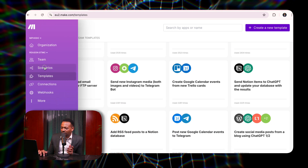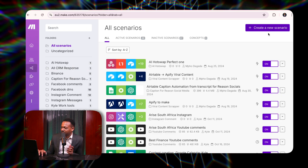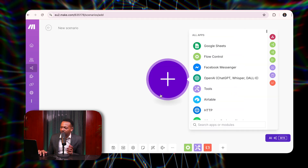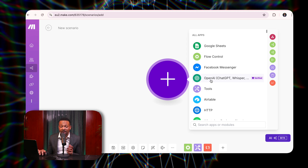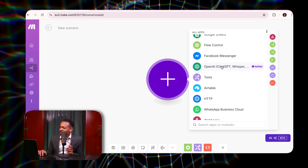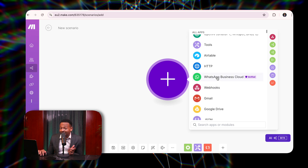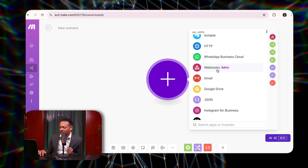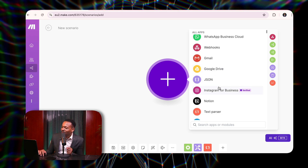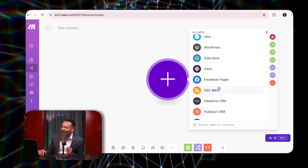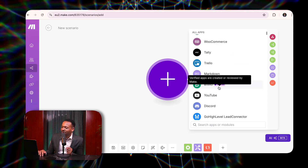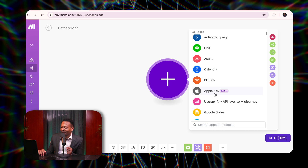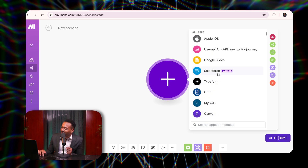Once you've signed up, you go to Scenario. Scenario is the best place for you to build what you want to build — create a new scenario. Once you get to create a new scenario, it will show all the applications that are on make.com: there's Google Sheets, Facebook Messenger, Airtable, WhatsApp, webhooks. What is a webhook? A webhook basically holds or catches information for you on the internet. There's also Gmail, Google Drive, Instagram, Apple iOS, Google Slides, Salesforce — literally any application that you want.